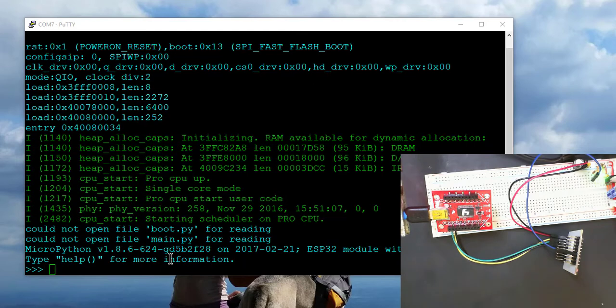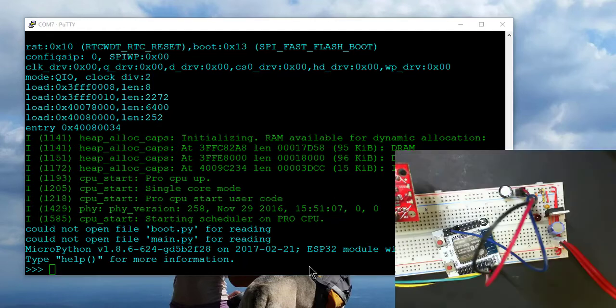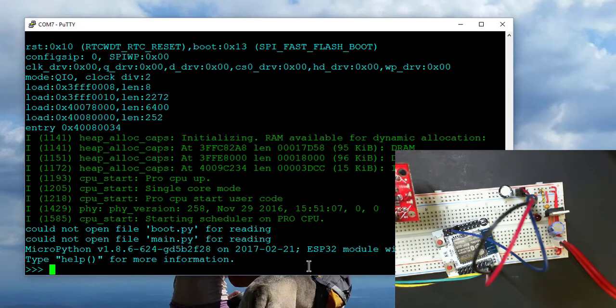So at this point, we're in the embedded MicroPython and you can see some information about it. Okay, so we now have MicroPython installed.